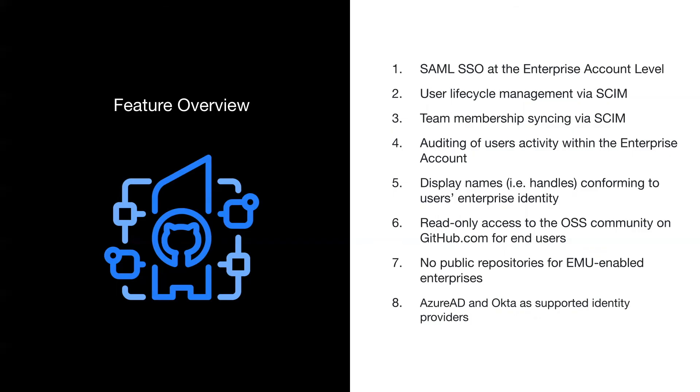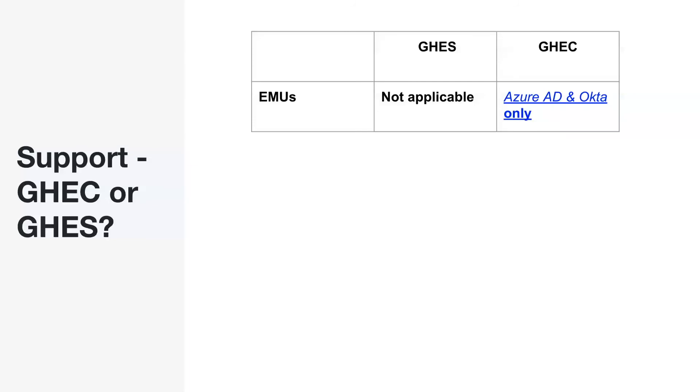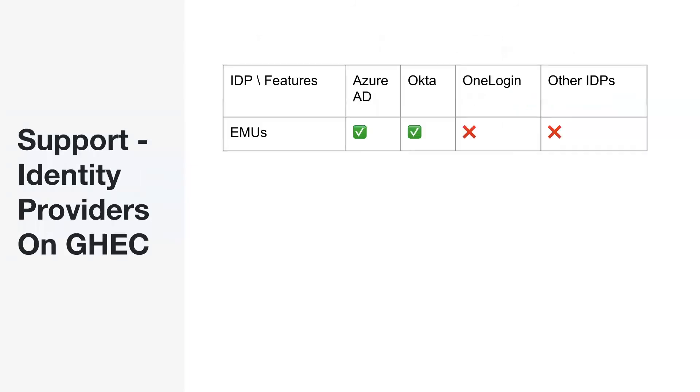Taking a quick look and summarizing the feature overview. We have SAML SSO at the enterprise account level, not anymore at the organization account level as the enterprise account standard way. You have the user lifecycle management and the team membership syncing. You have auditing of users activity with the login timestamps of the users. You have display names that conform to users enterprise identity. We still have read access to the open source community. However, no public repositories are allowed. And as of this video has been made, Azure AD and Okta are the supported identity providers. So enterprise managed users is only available for GitHub Enterprise Cloud and only for these two identity providers, which are Azure AD and Okta.